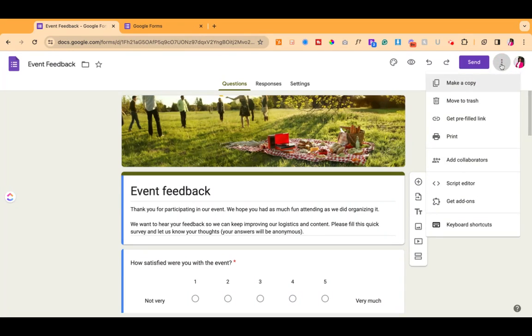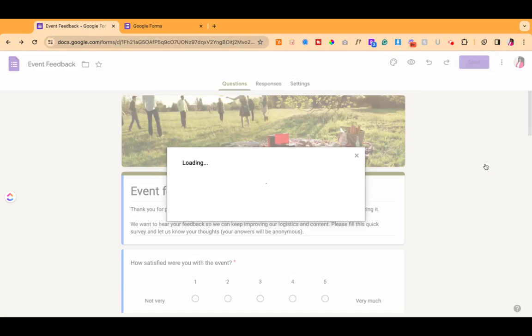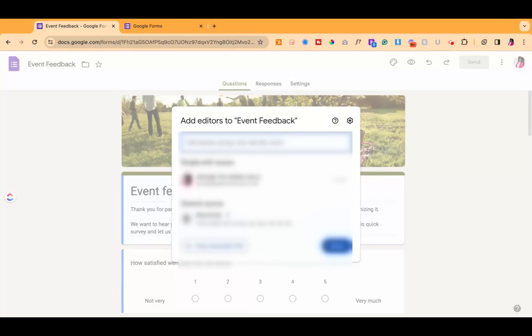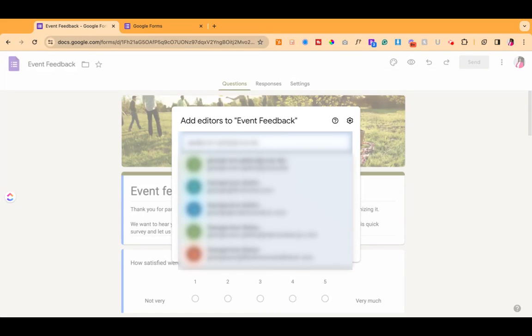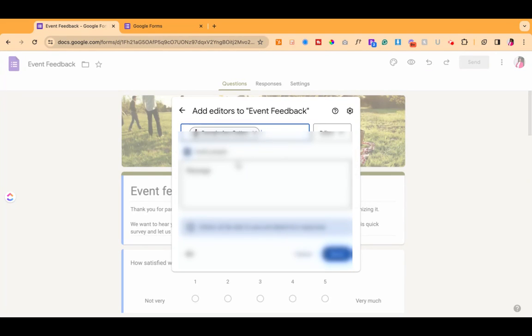First step is you want to go up to the three dots in the far right corner. Then you're going to add collaborators. We're just going to go ahead and add in that person that we want to add as a collaborator or editor and just ensure that they have editor access.